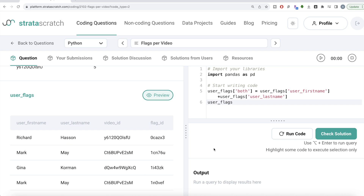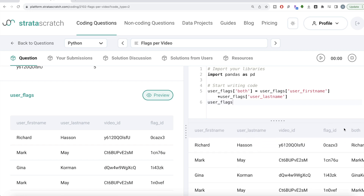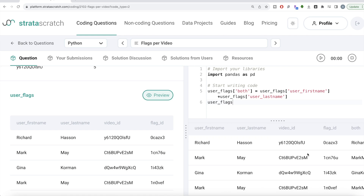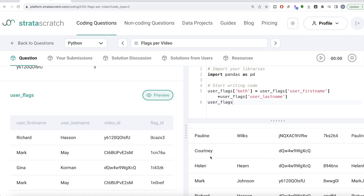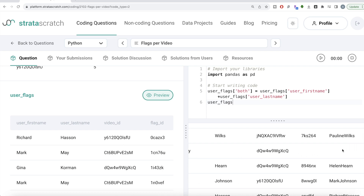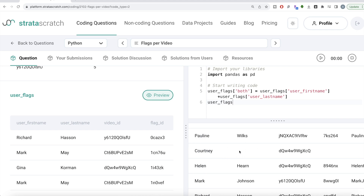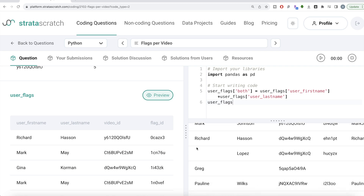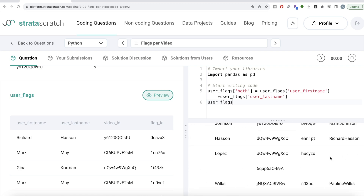Now if we look at it, there is one problem: if you look at certain rows where there is a first name but no last name, the 'both' column also has nothing — it's null. It should be something like 'Courtney' plus nothing, not null. Similarly, where there's no first name but there is a last name, 'both' also has nothing. This is because we're adding two strings and one of them is null, so Python returns null as output.